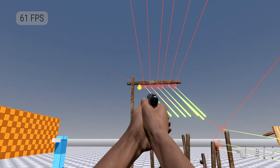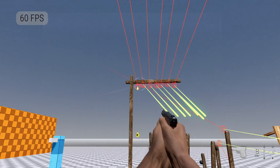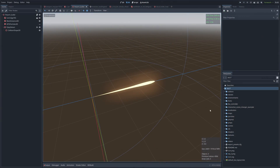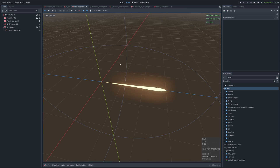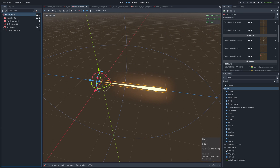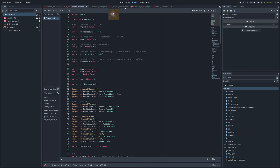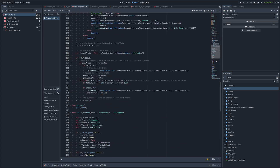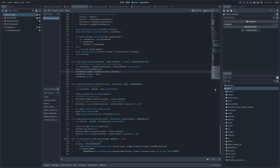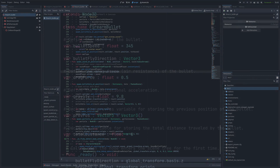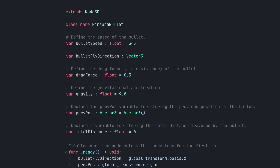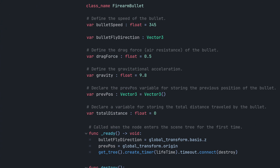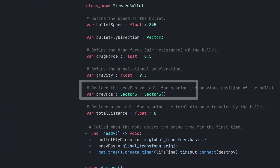This week, I work on implementing a basic bullet in Godot. I create a bullet as Node3D and define its direction and speed in the attached script. To keep track of the bullet's previous position in world space, I add a variable called prepose.